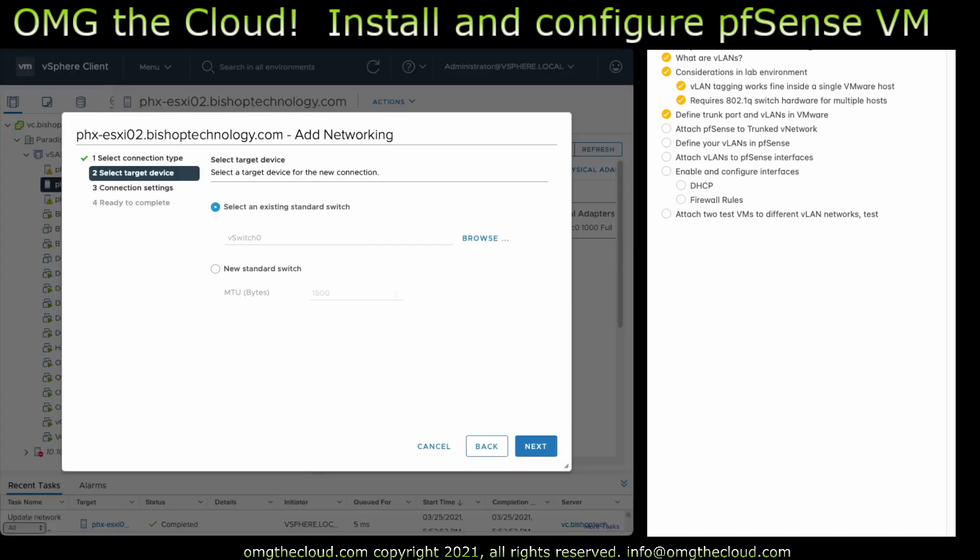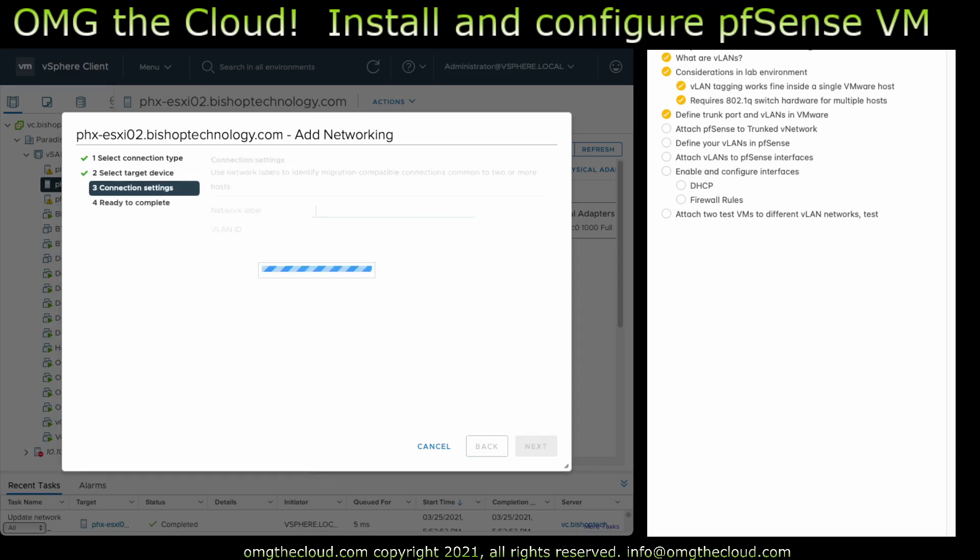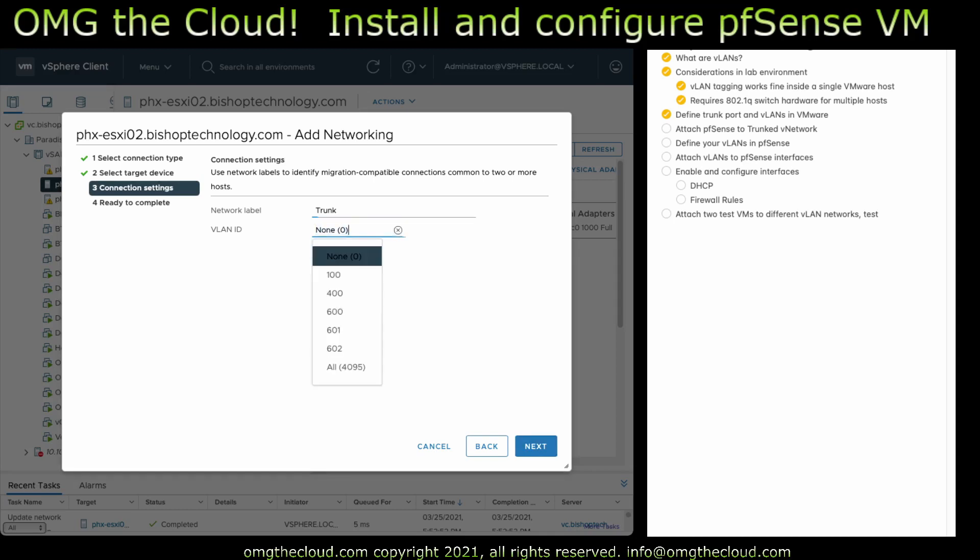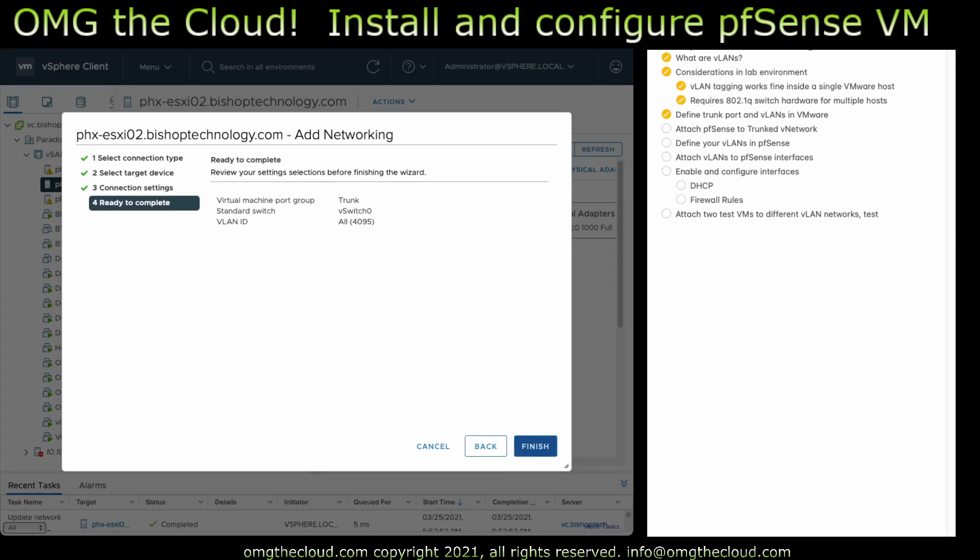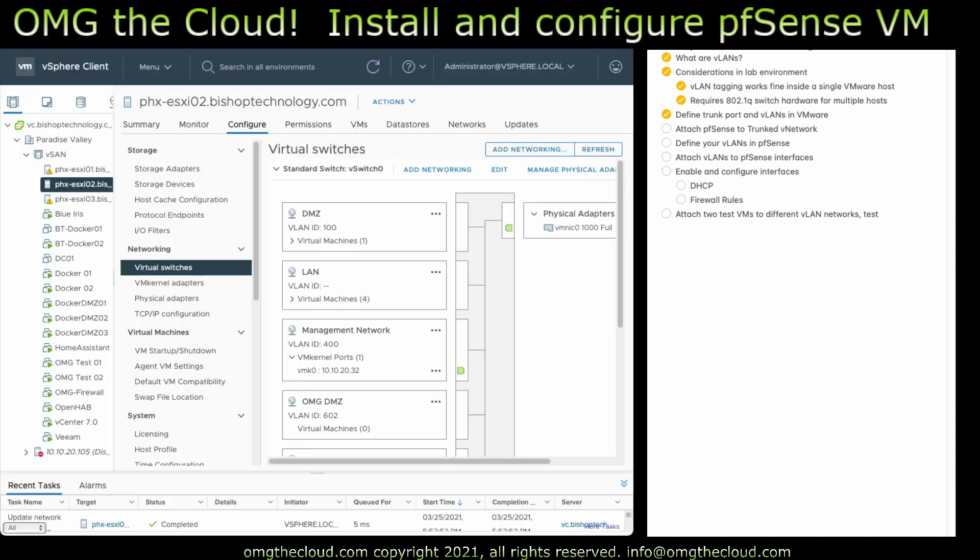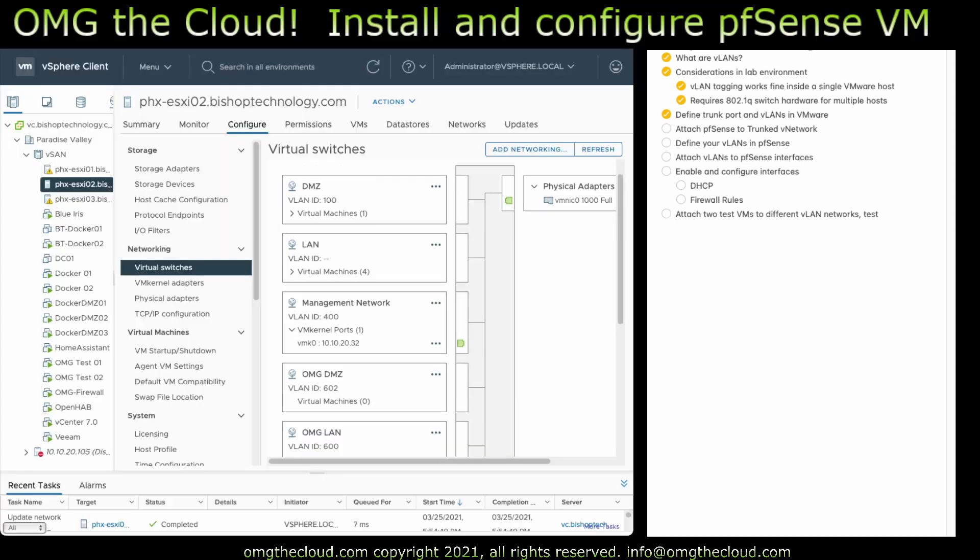So that's the three VLANs that we're actually going to have virtual machines talking on, but we're going to go and need to add one more. We need a trunk port. So I'm just going to call this virtual network. I'm going to call it trunk and it's VLAN ID is going to be all 4095. This is going to be the network we attach PFSense to so that it can talk to all of those VLANs simultaneously.